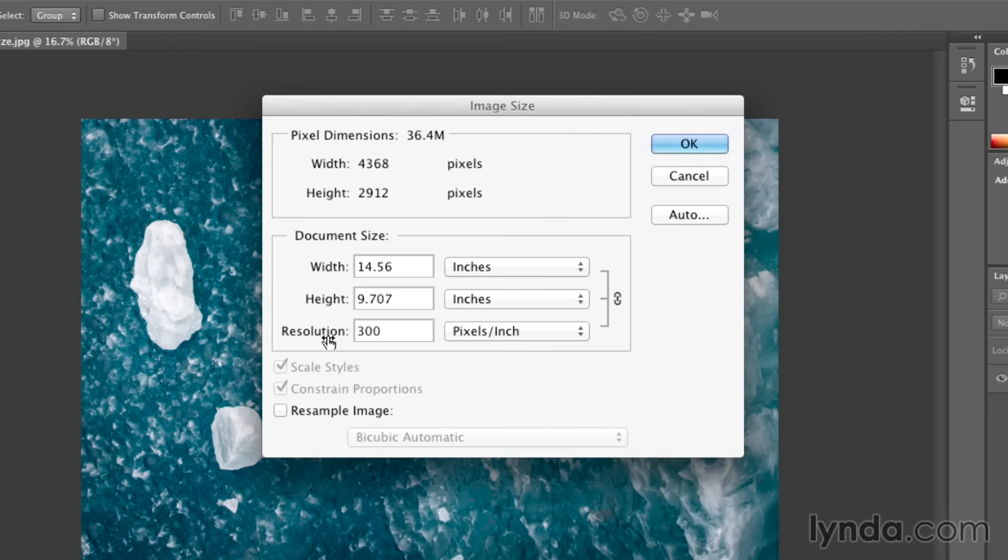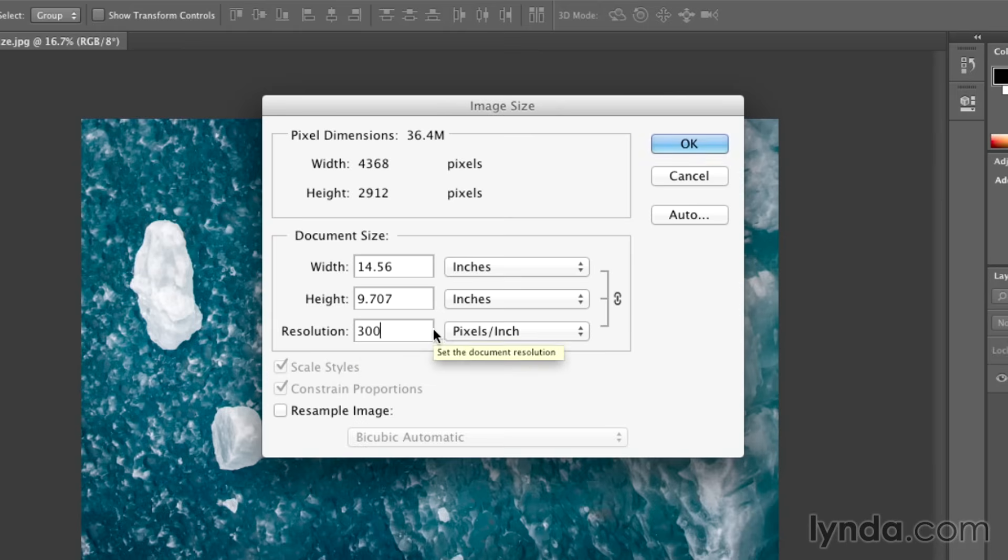then Photoshop had to use more pixels, 300 of them per inch, so it couldn't print this image as large as it was at 72 pixels per inch.